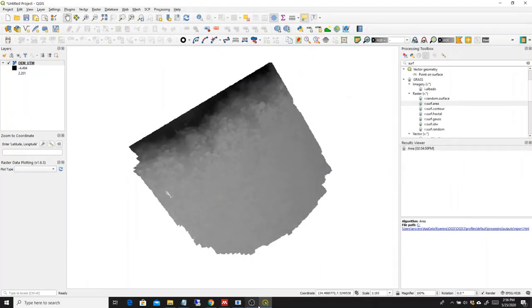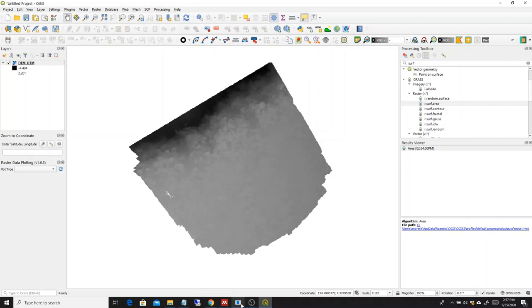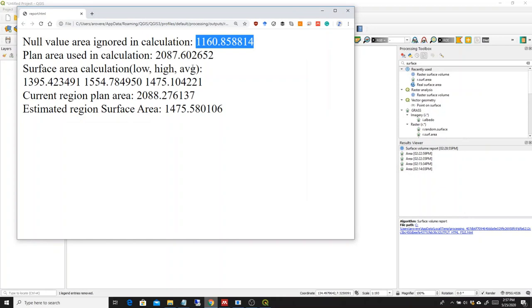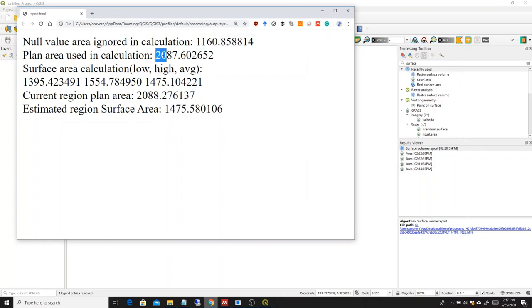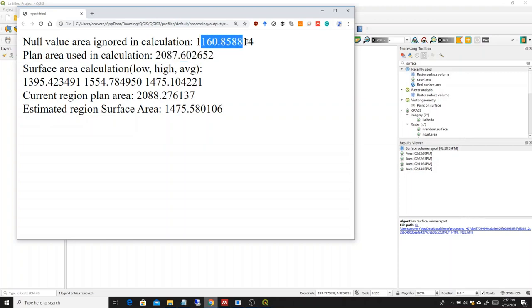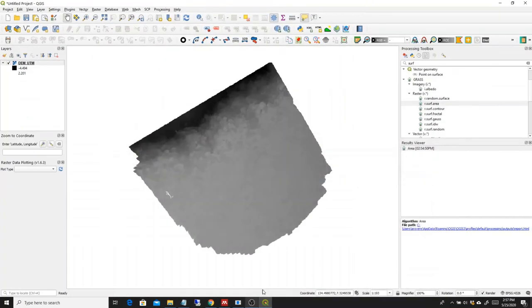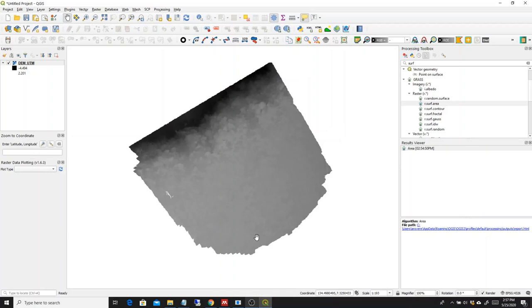So basically, to calculate the complexity, what you would have to do is to divide the 3D area by the 2D area. So basically divide this number by this one minus this one. So this is a quick way to calculate 3D divided by 2D area in ArcGIS and QGIS.